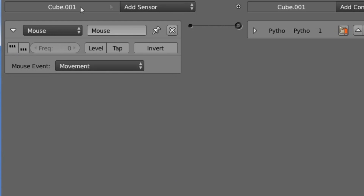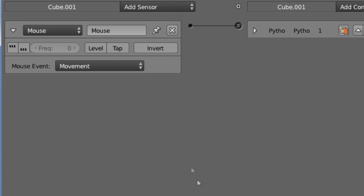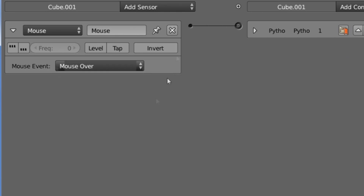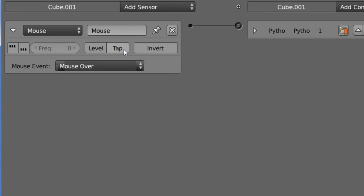Movement will set the sensor to positive whenever the mouse cursor is being moved. It will set the sensor to positive and trigger all of the controllers for as long as the mouse is moving. Whenever you stop moving the mouse, it will set the sensor to not positive. So next we have mouse over.